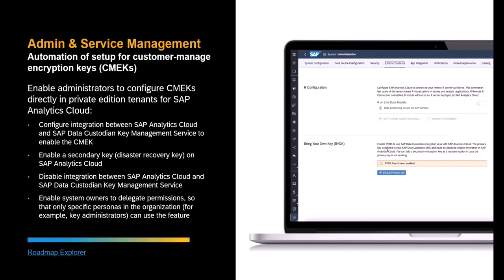Customers no longer need to log a ticket to enable CMEK — customer managed encryption keys — in SAP Analytics Cloud. The setup has now been automated. Administrators can now configure the integration between their SAP Analytics Cloud Private Edition tenant and their SAP Data Custodian key management service to enable customer managed encryption keys. They can also enable a secondary key for disaster recovery purposes, and at any time they can disable the integration between SAP Analytics Cloud and SAP Data Custodian to stop using customer managed encryption keys. There is also a new permission and role so that system owners can allow only key administrators or specific administrators to control this functionality.